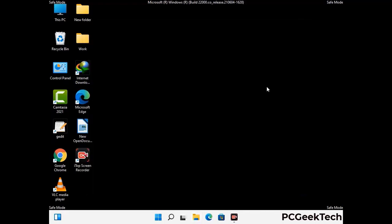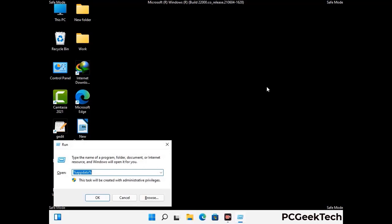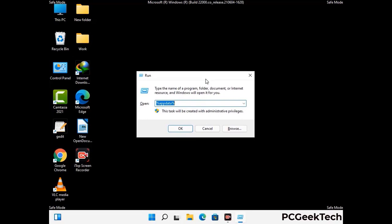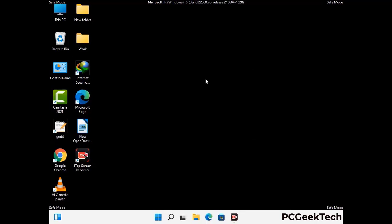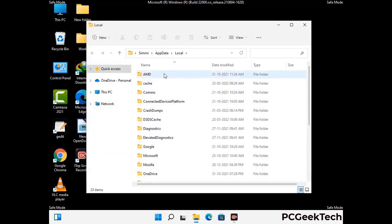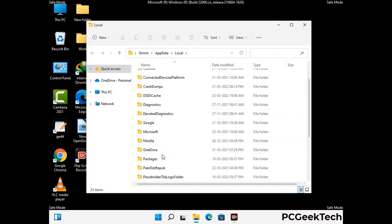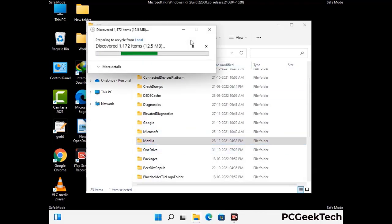Again press the Windows and R button together on your keyboard to open the Run box. Now type in %localappdata% and press Enter. Find and remove any suspicious files or folders related to the virus. Also look for any files created at the time the virus attacked your PC. Be careful and don't remove any important folder.